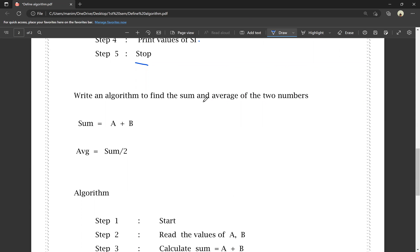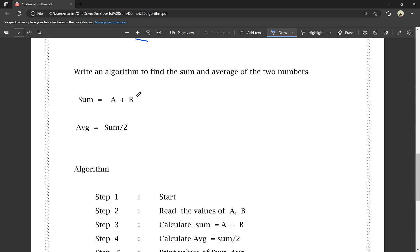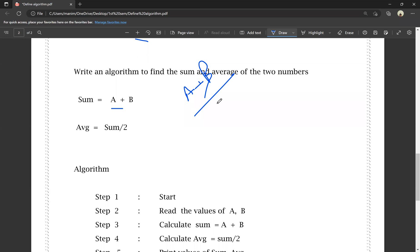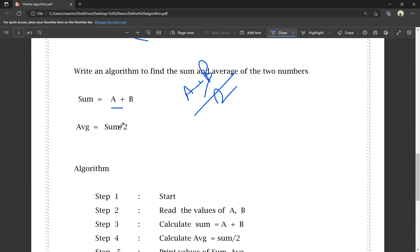Write an algorithm to find the sum and average of two numbers. Sum is equal to A plus B. Average is equal to sum divided by 2, which is A plus B divided by 2.